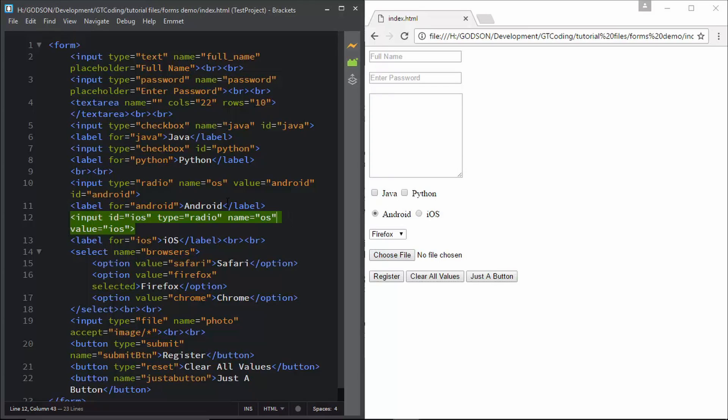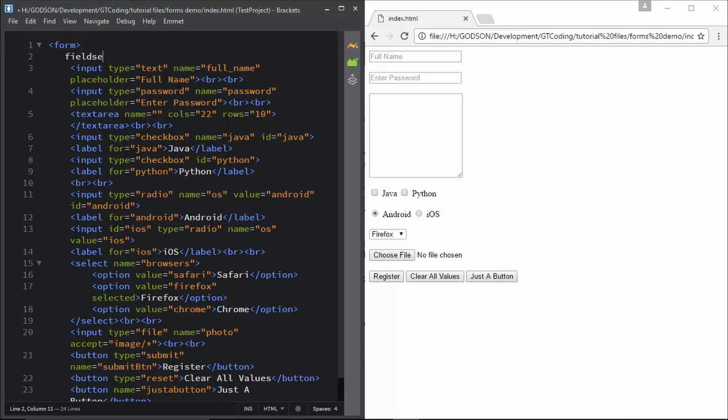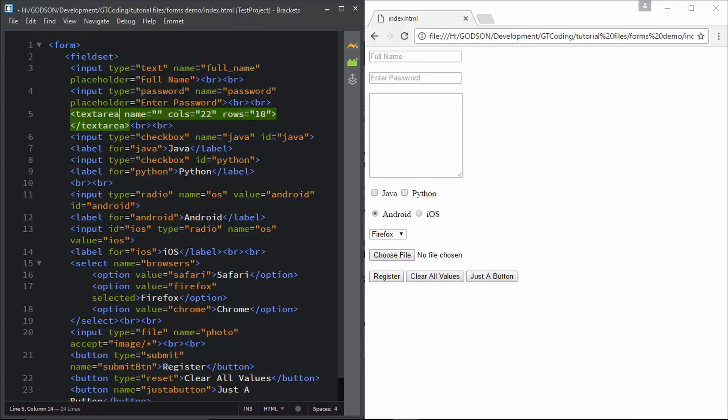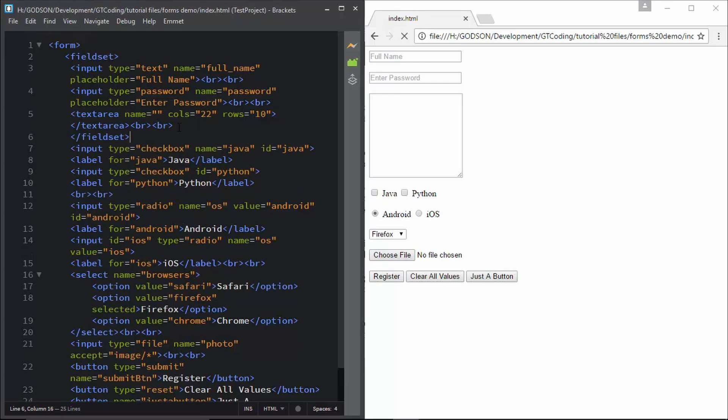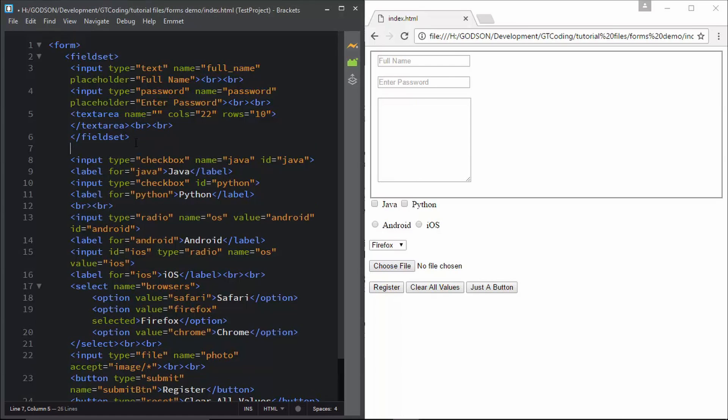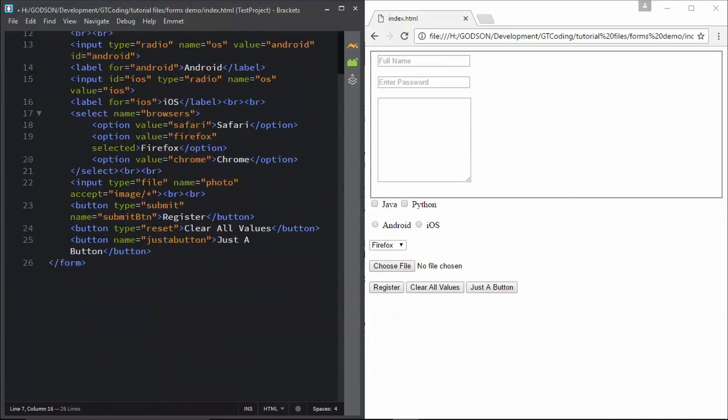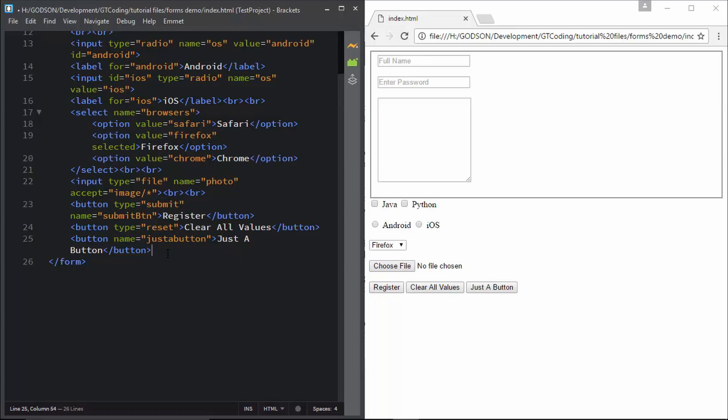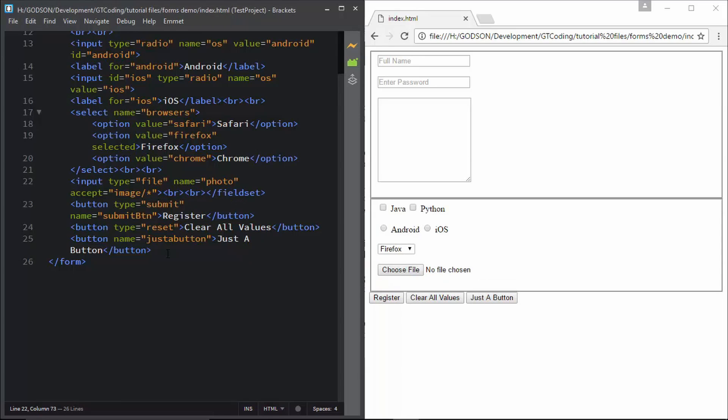The next thing I'm going to talk about is called fieldset. Fieldset is used to group some of the form elements that we have. If we type in fieldset and include, for example, these three elements in our fieldset, we can see that these three elements are combined and grouped separately. We can create another fieldset for this section and end it over here before our buttons. Now we can see that we've separated both these different sections of our HTML form.